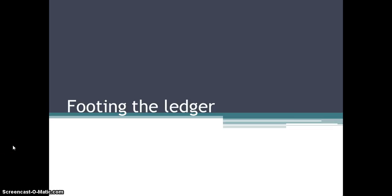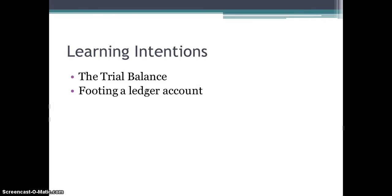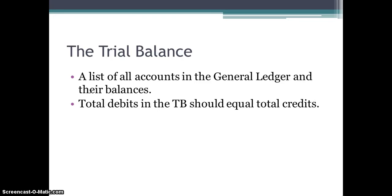Hi everyone, today's lesson is on footing the ledger. The learning intentions from this lesson are: you're going to learn about the trial balance and also the process required to foot a ledger account.